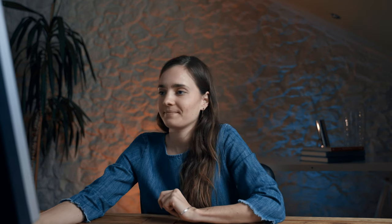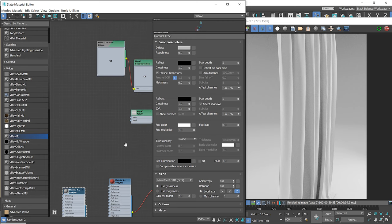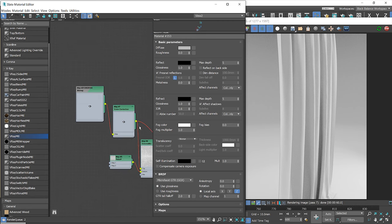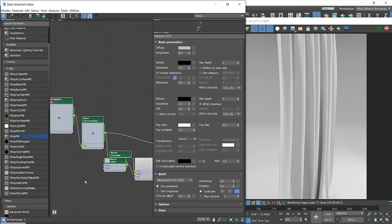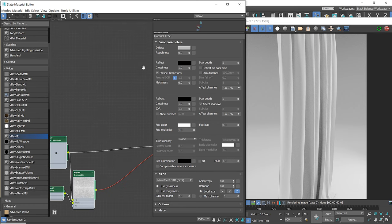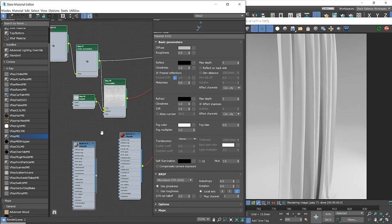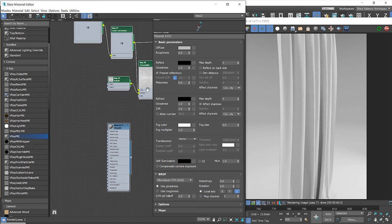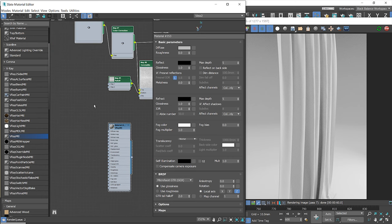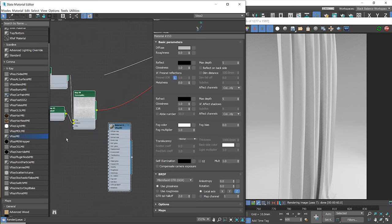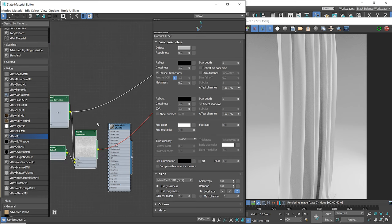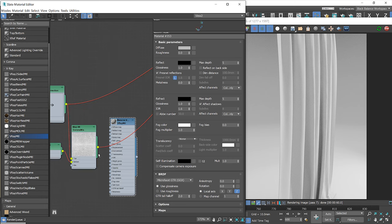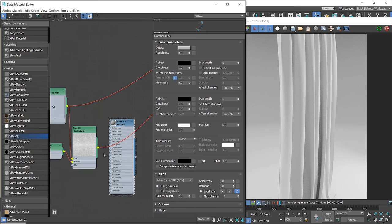Now I will show you how to do this in V-Ray. We will use the opacity map we used in Corona, as it works exactly the same. Let's plug it to the V-Ray material's opacity slot.